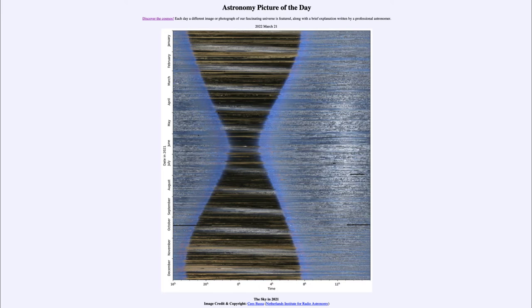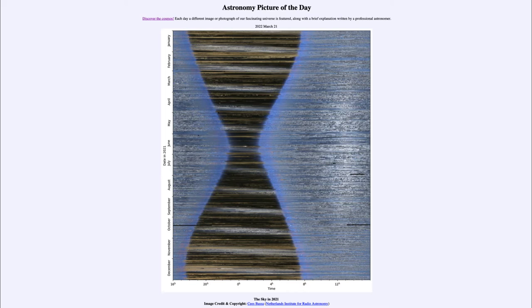It shows an image taken every 15 minutes during the year, and we can see all of those images put together to show the light and dark. The brighter areas would be daytime, and the darker areas — the hourglass shape in the middle — would be night.